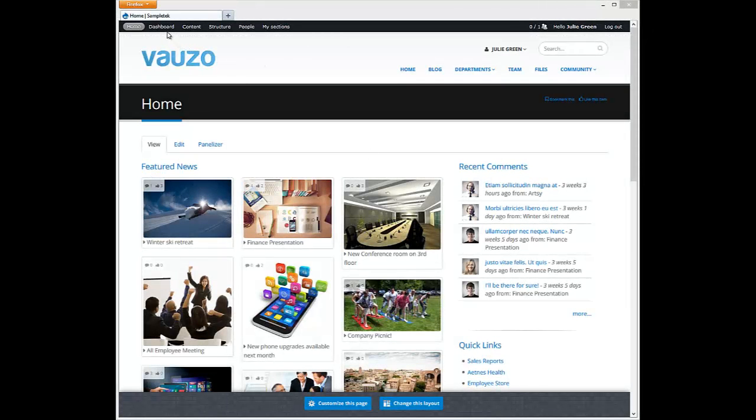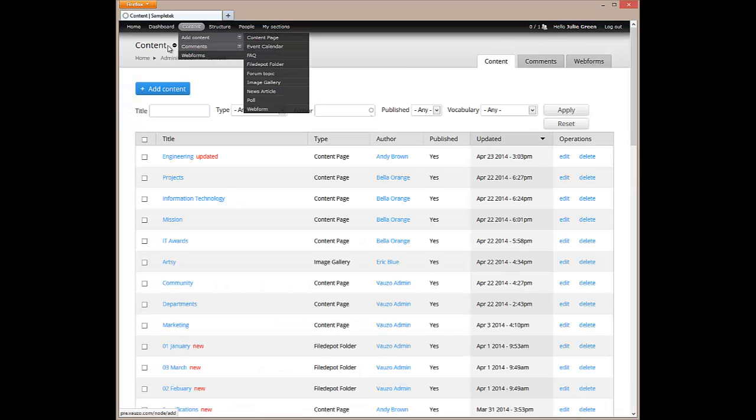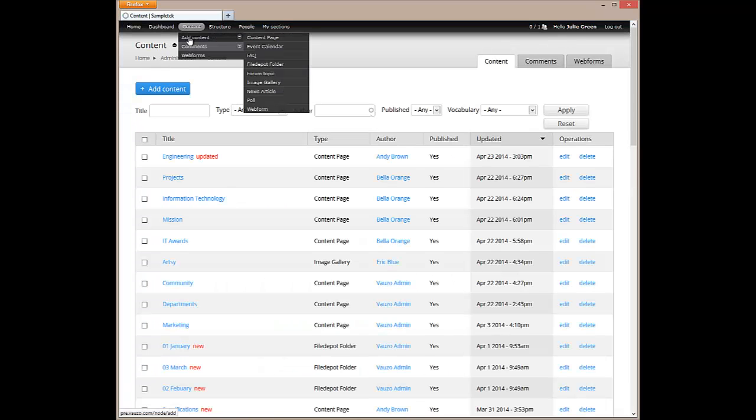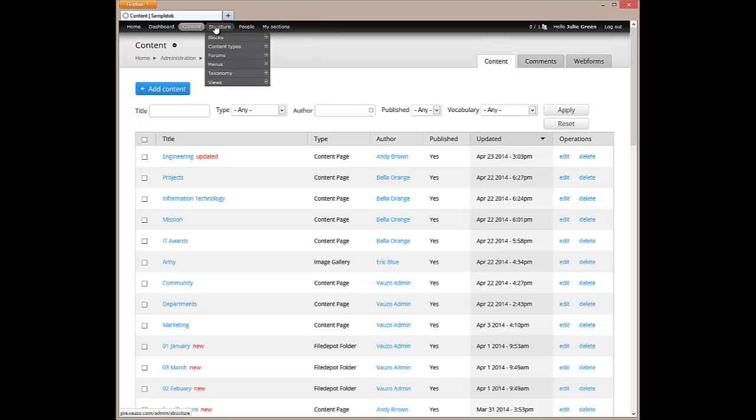The dashboard link will show a dashboard listing common commands, recent activity, and statistics. The content link will show us a searchable list of all site content. Hovering over the comment link allows us to easily add content and administer user comments.